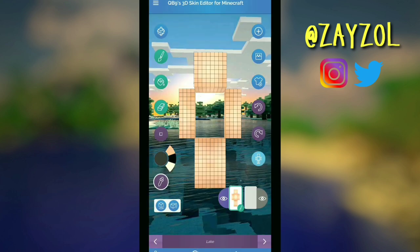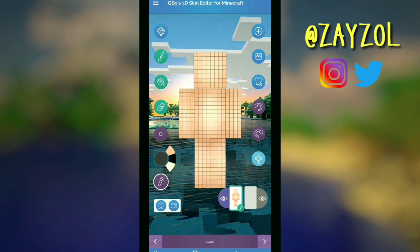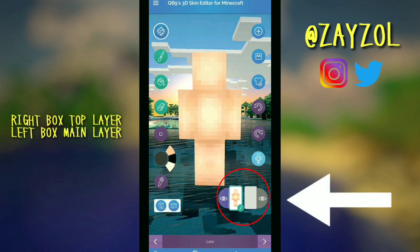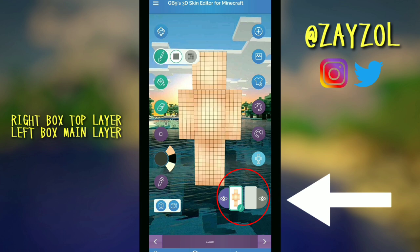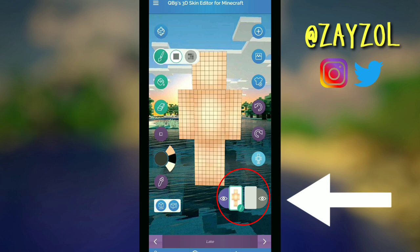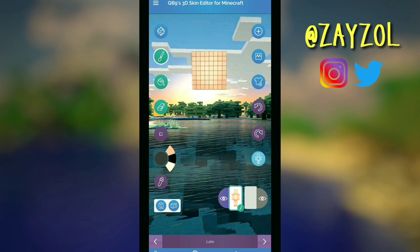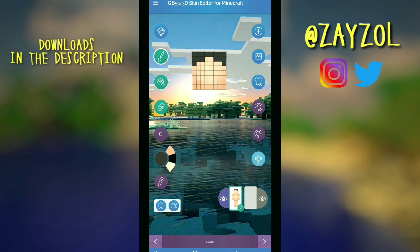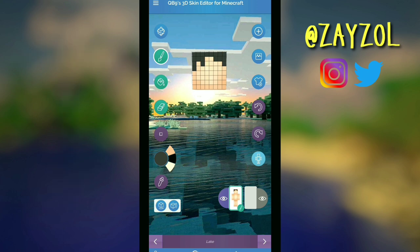But the most important tool is the body layers. Now that you've met your tools, it's time to start making that skin. Almost forgot — these little boxes are important: the right one is the top layer and the left is the inside layer. These two skins shown in the video will be down in the description to download if you're interested in using them.